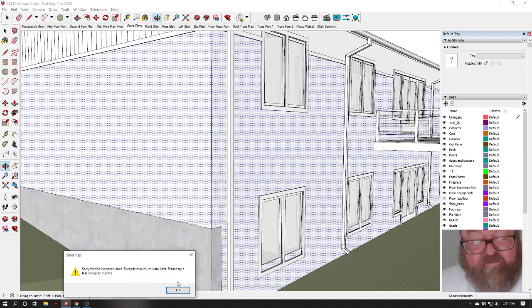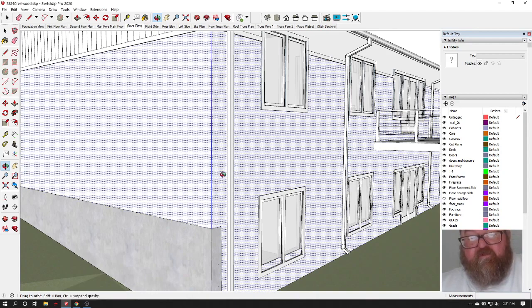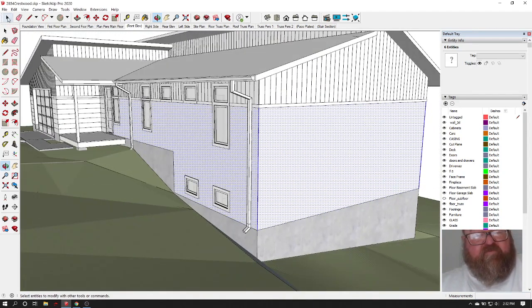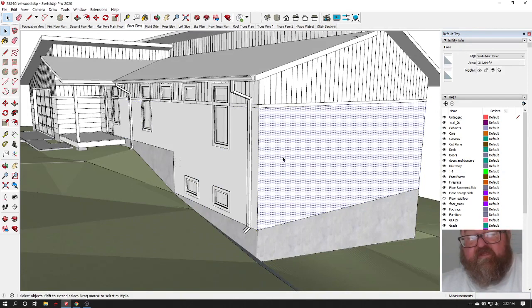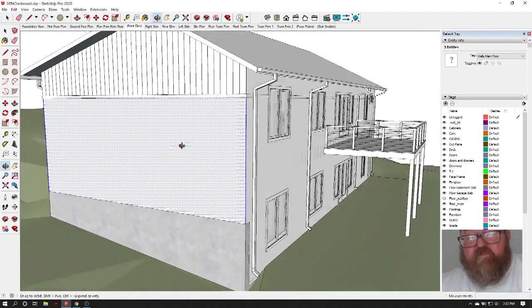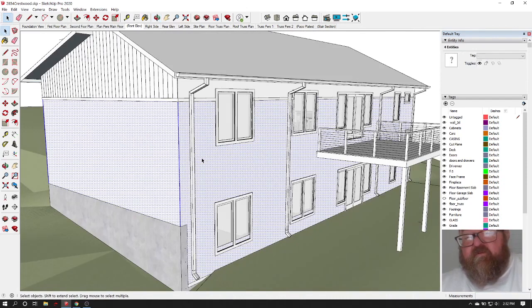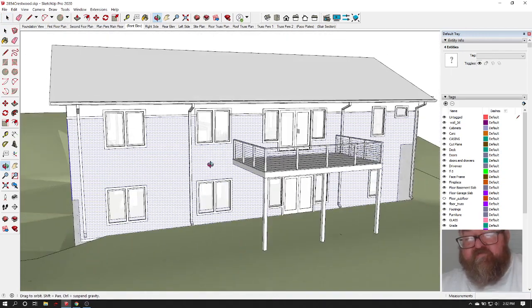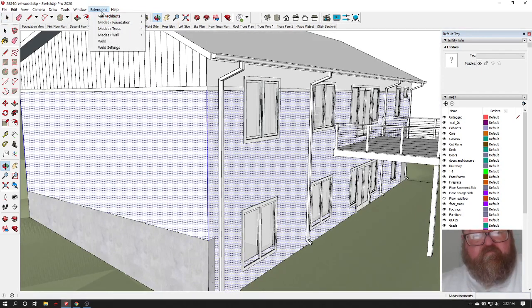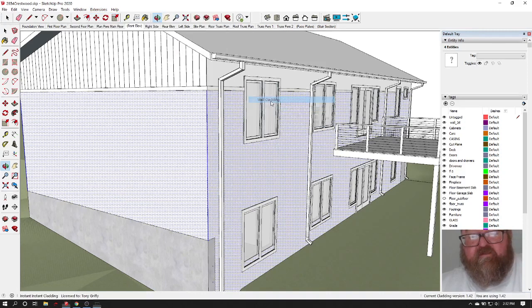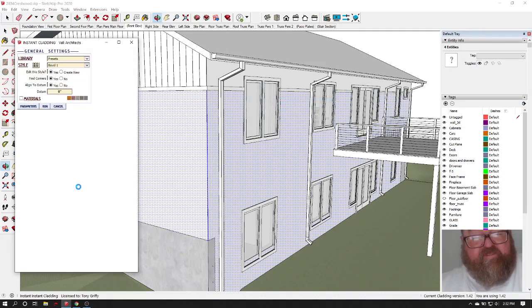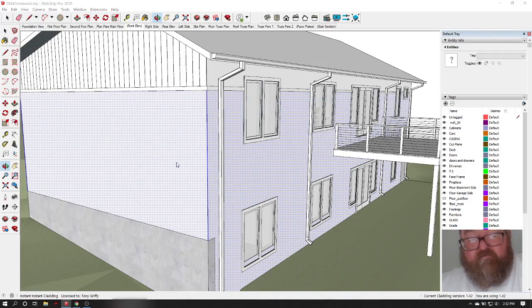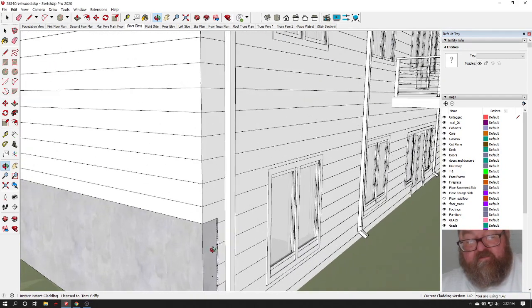Sorry for an inconvenience that exceeds the maximum data limit. What? Please try a less complex outline. Okay, so I'm just going to do, I've never run into that before. That was odd. I'm going to go ahead and select this and see if it will do it. And I'm going to let it just find that corner.